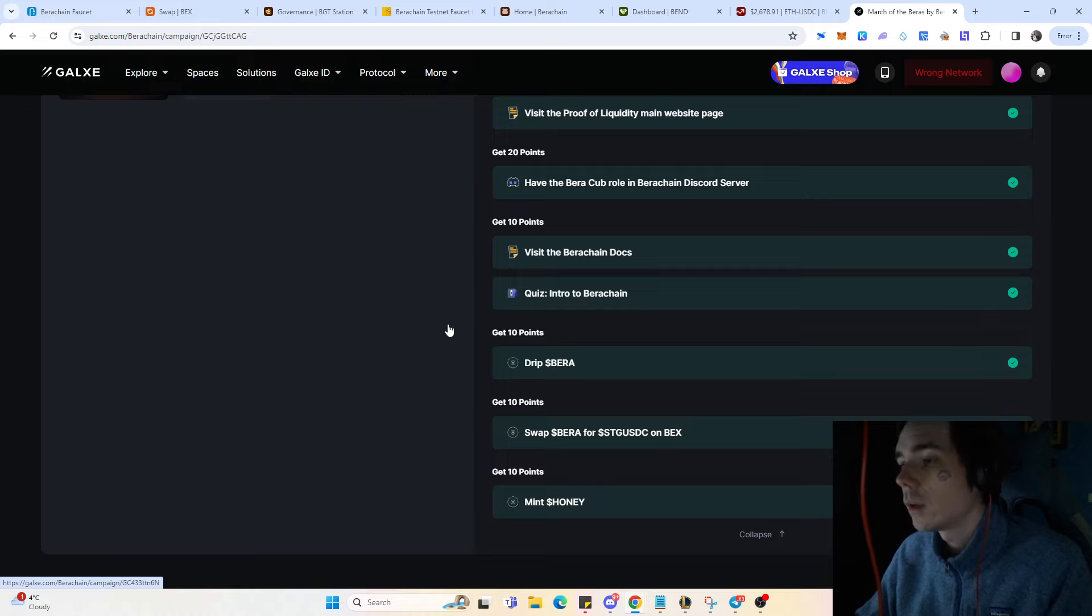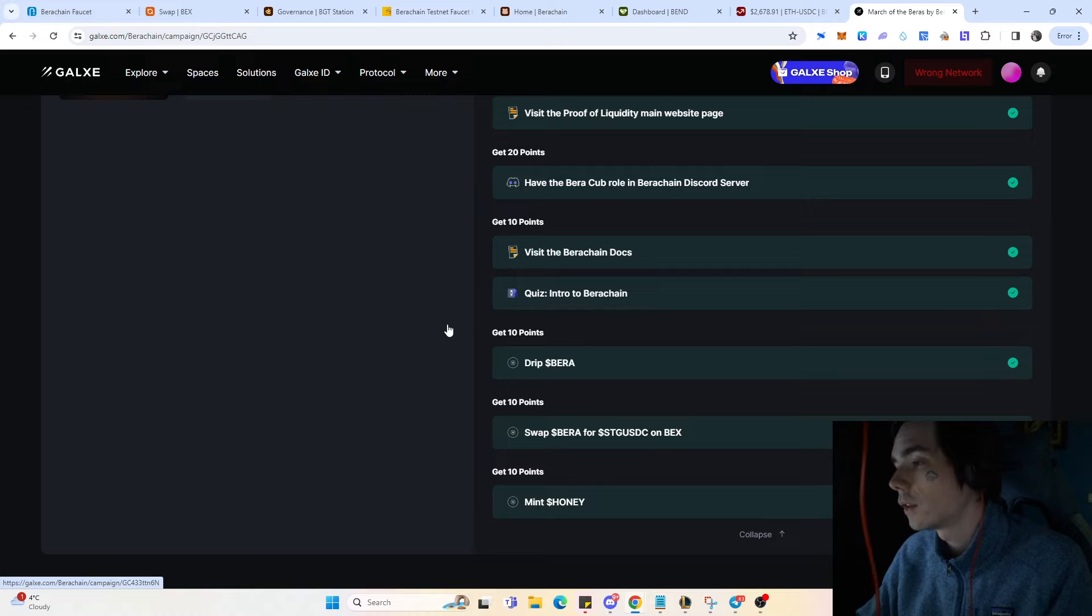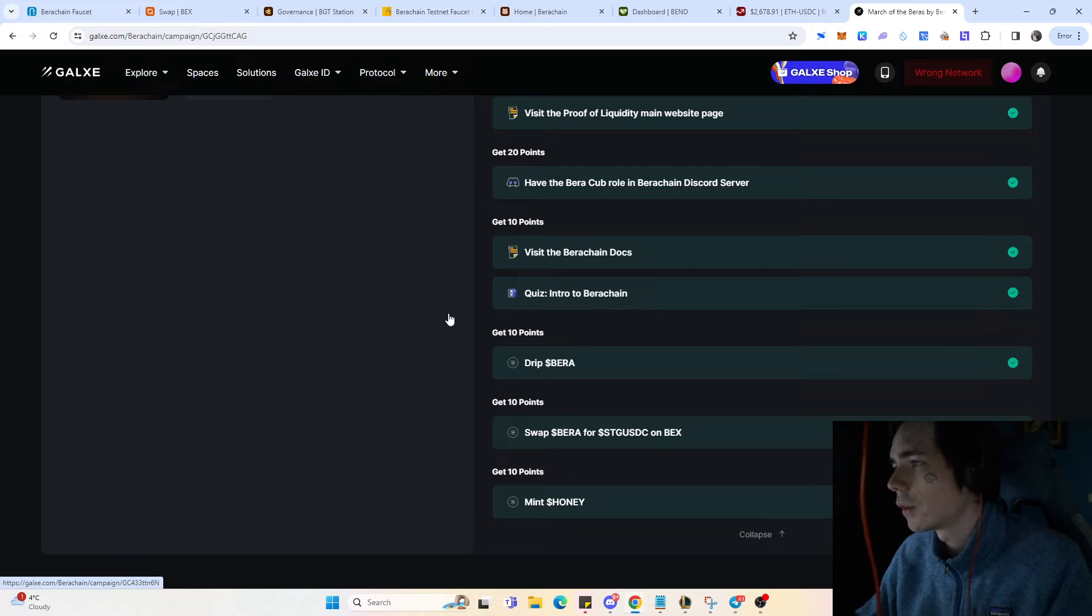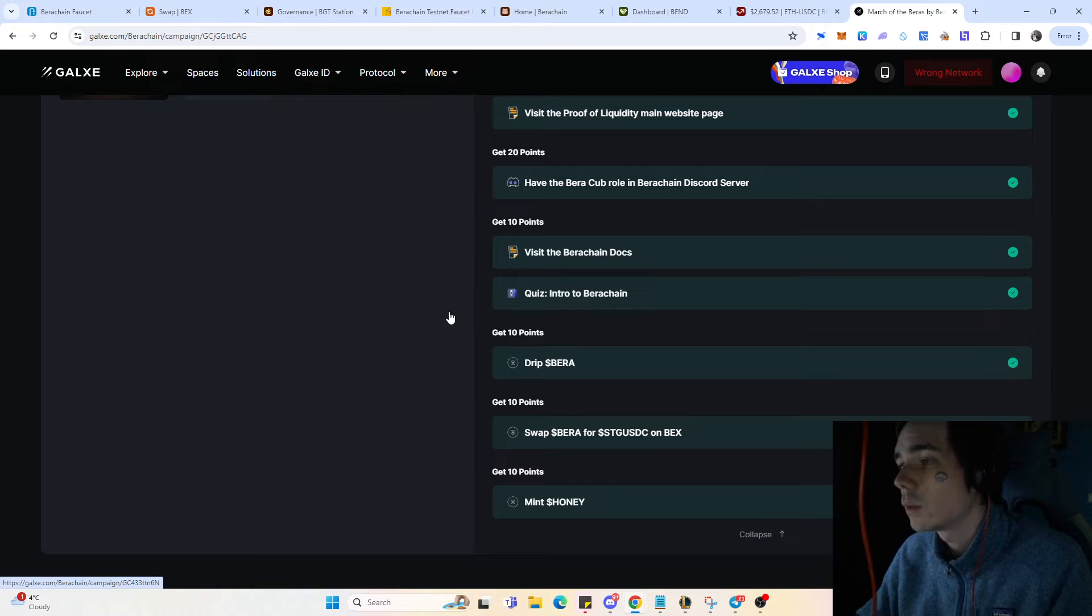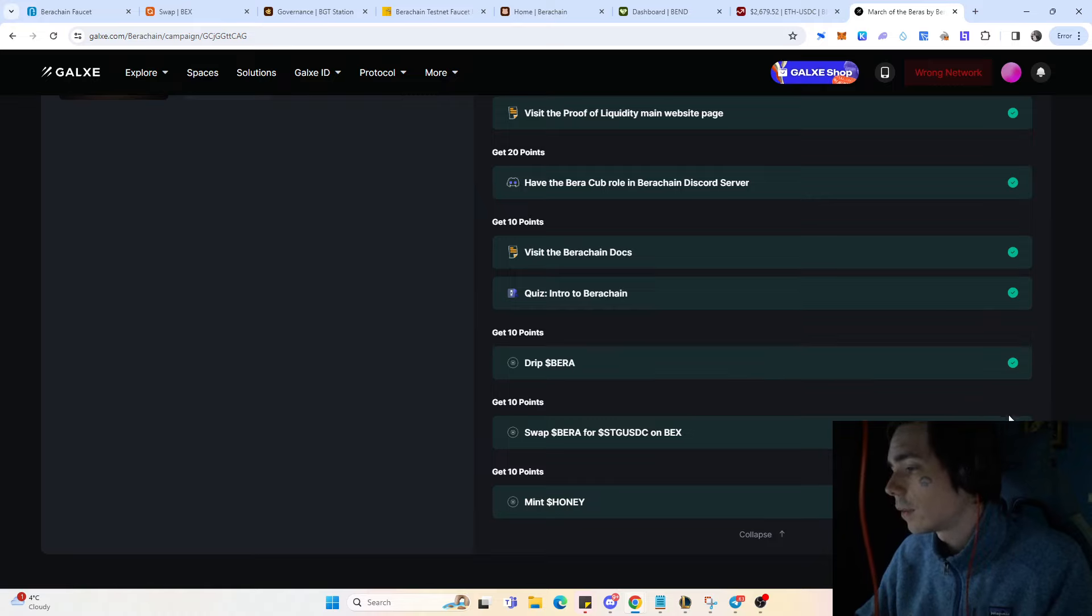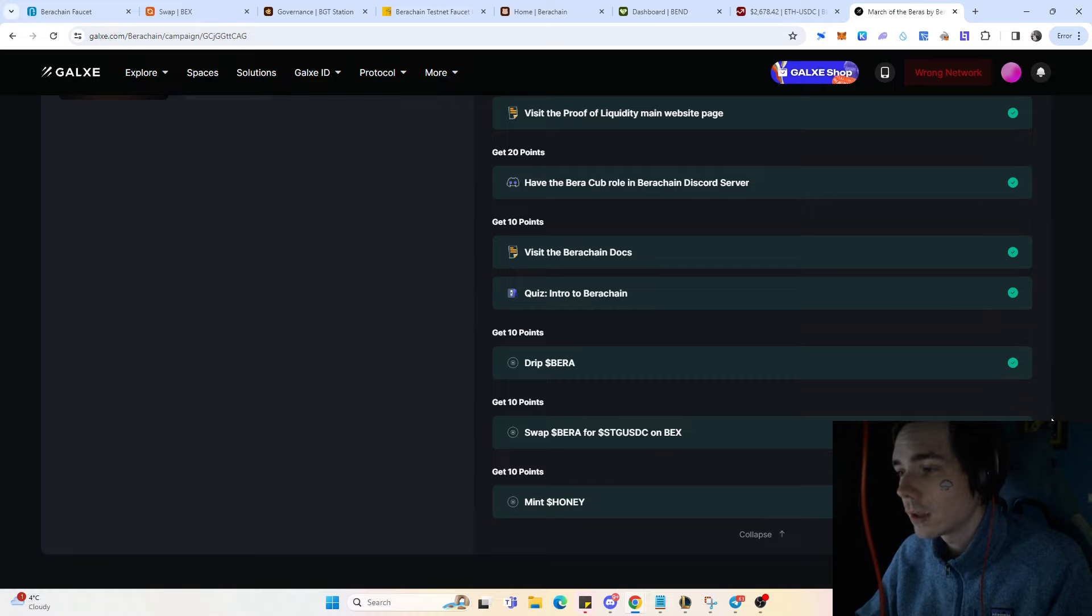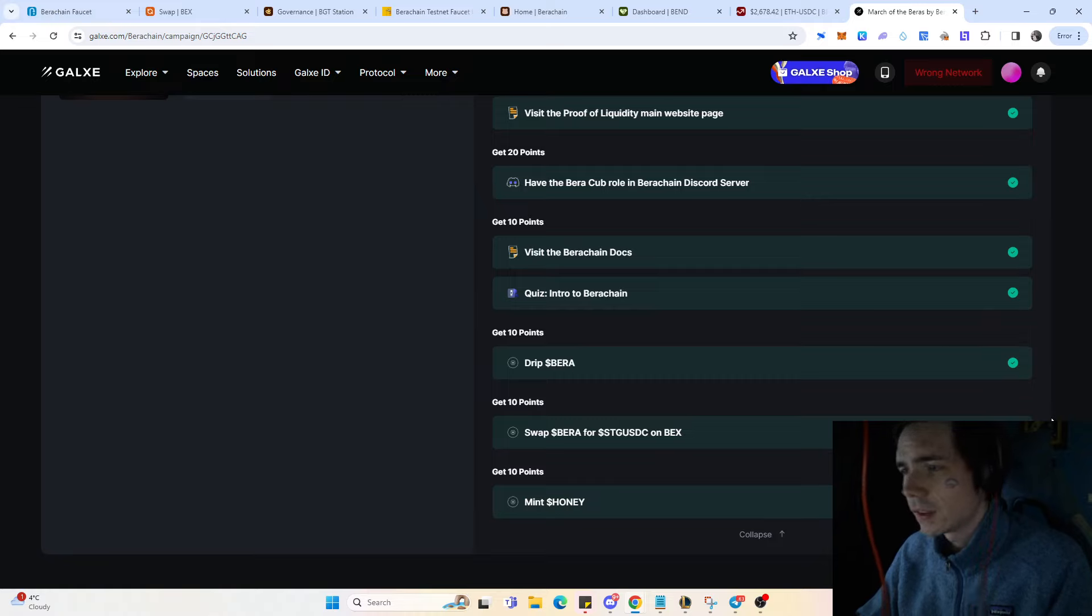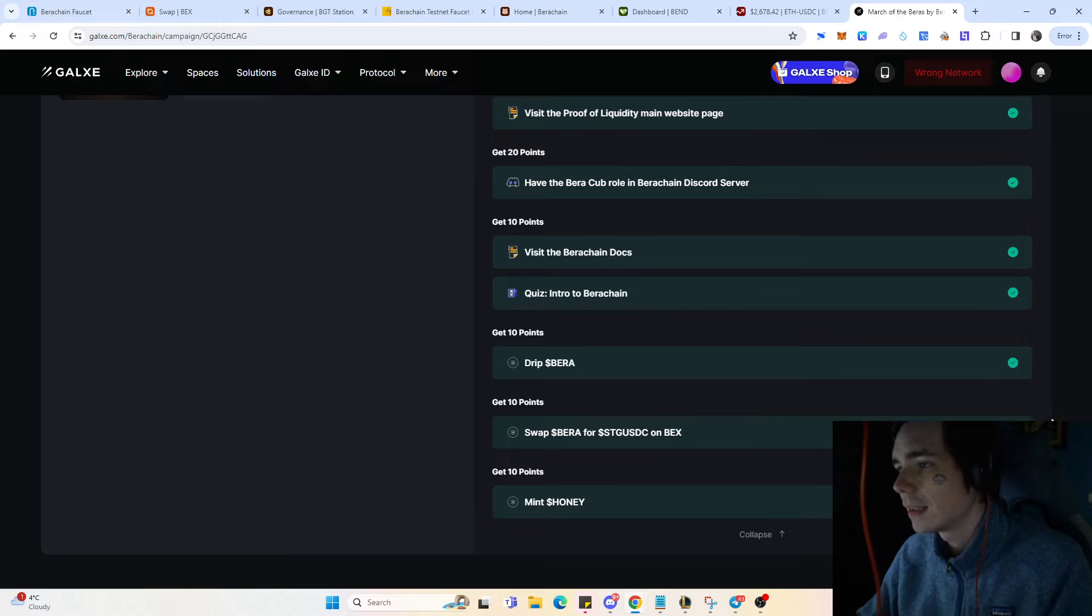You're also getting points on an external system which could lead to an increased airdrop or simply be the main criteria to get the airdrop. It's definitely not 100% sure that you'll get something from doing the Galaxy quest, but I would simply do them since it's the testnet and it doesn't cost you any money.